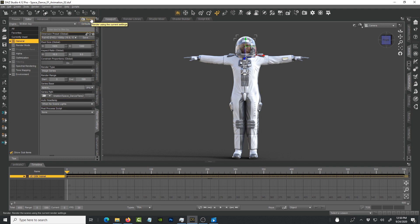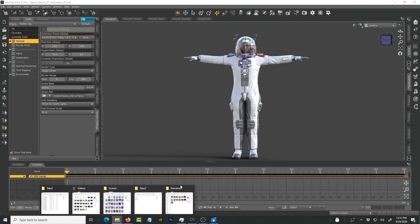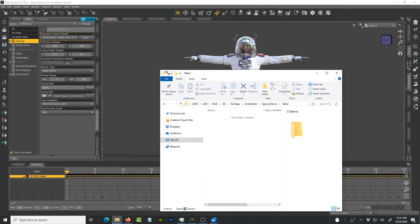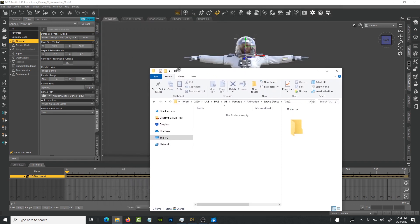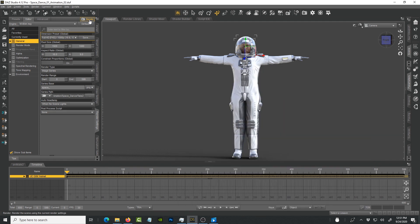We're going to press render. Whatever happens beyond this, it might hang a little bit. Sometimes it might say not responding but be patient because once it starts then you'll be able to see the results. This folder right here is what we're going to be monitoring to see how fast the files are coming in, the frames are coming in. Let's go ahead and press render.